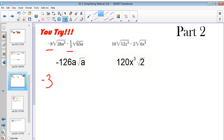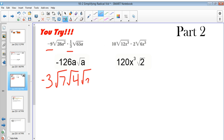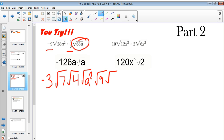Secondly, I can break 28 down into the square root of 7 and the square root of 4, and the square root of a squared. From there I also know that the square root of 63a can be broken down to the square root of 9 times the square root of 7 times the square root of a.